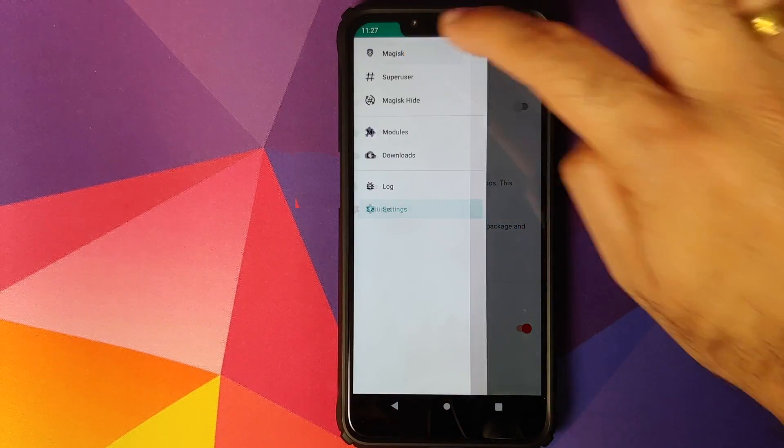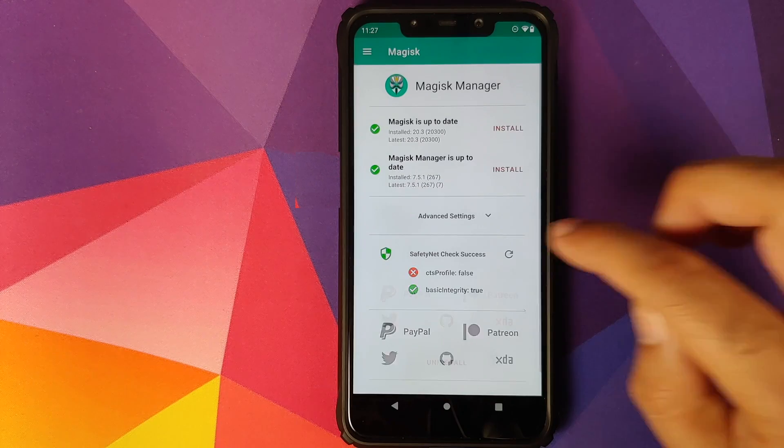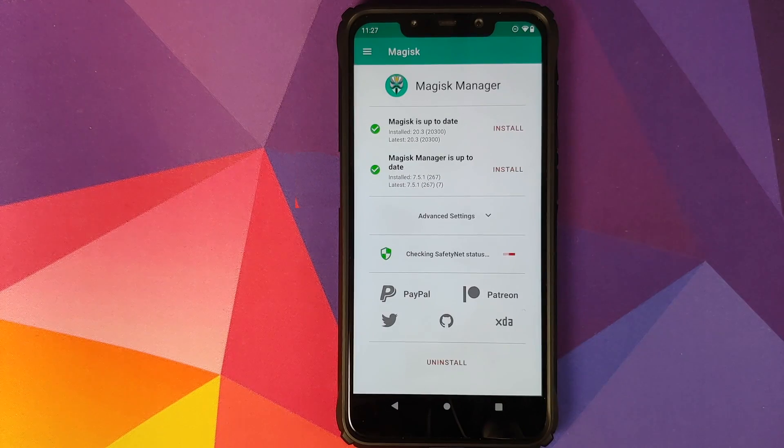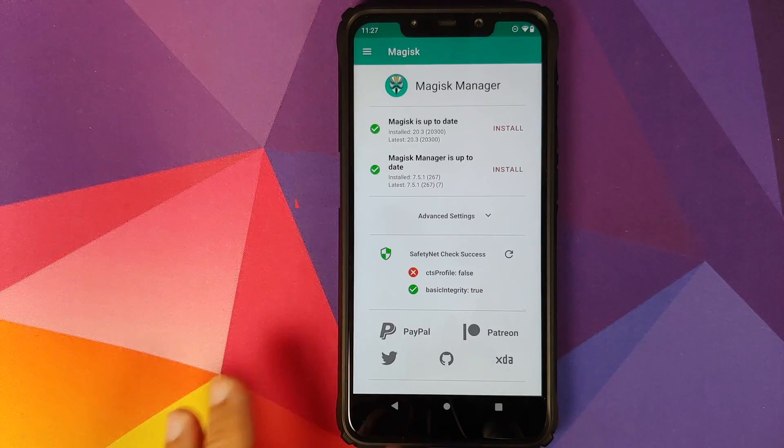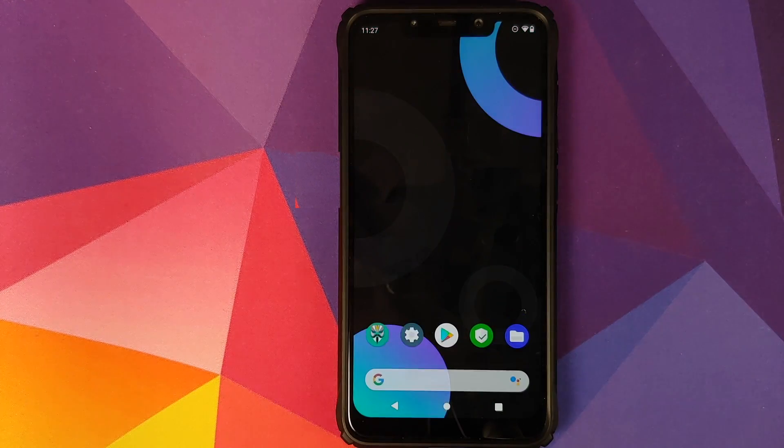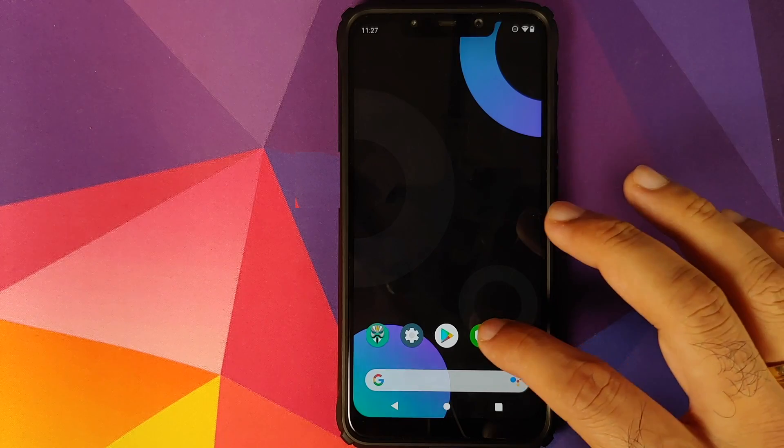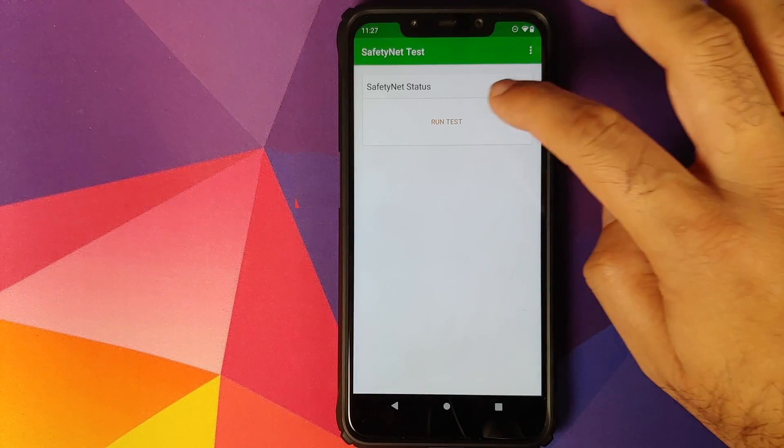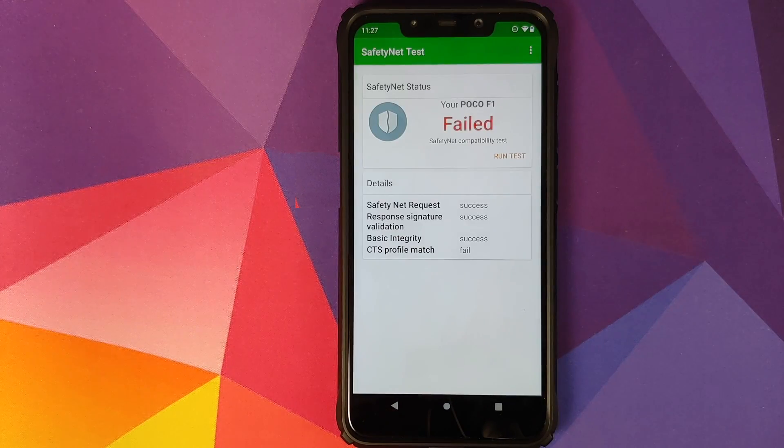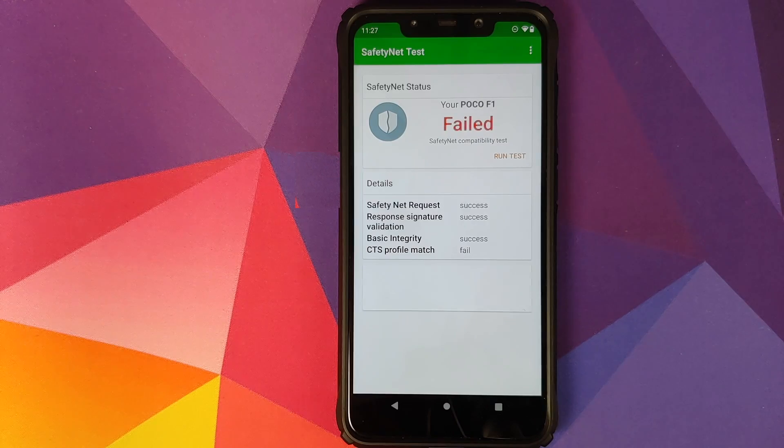We can first go into Magisk Manager and try to check for safety net and see what result we are getting. So CTS profile is false for us. We can also check another application which is Safety Net Test, and as you can see, again safety net is failed.